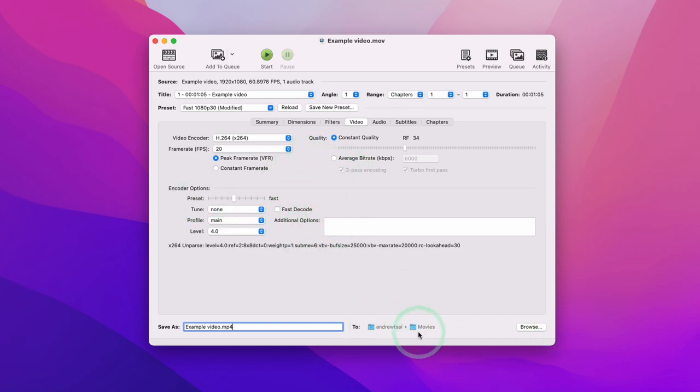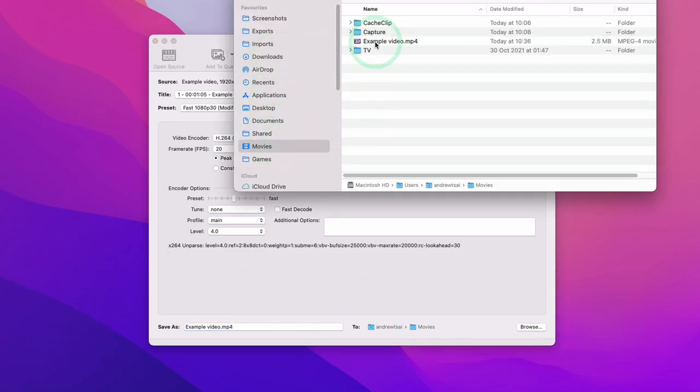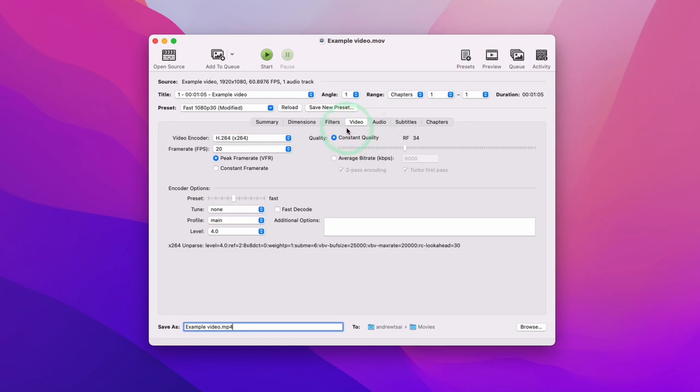So once that's complete we're going to go to Finder and then we're going to go to the movies folder and then we've got our video here that's 2.5 megabytes in size. The quality of this video is far reduced from what it was, however it's perfectly fine for my purposes and 2.5 megabytes is a very good video size. So this method is definitely good for compressing videos and making video much smaller.